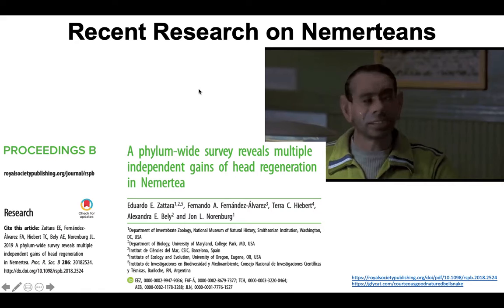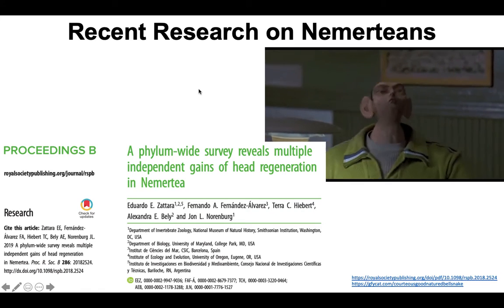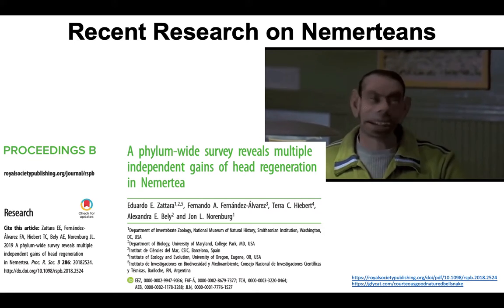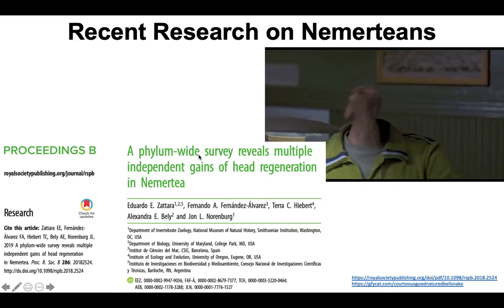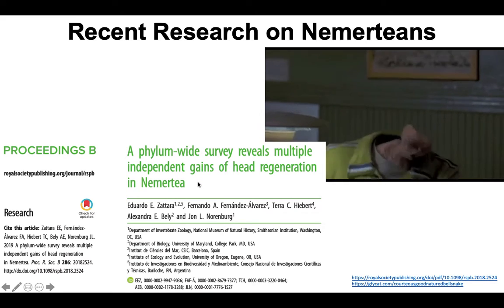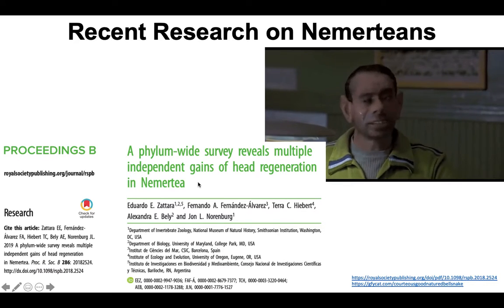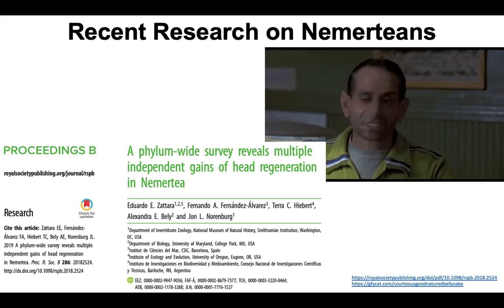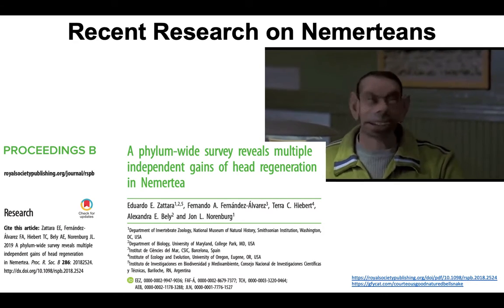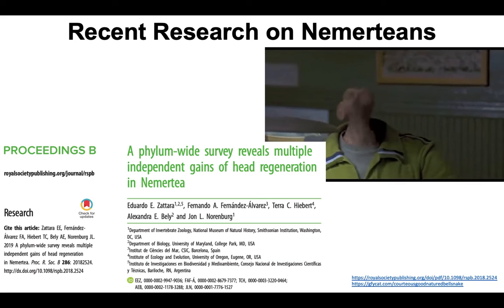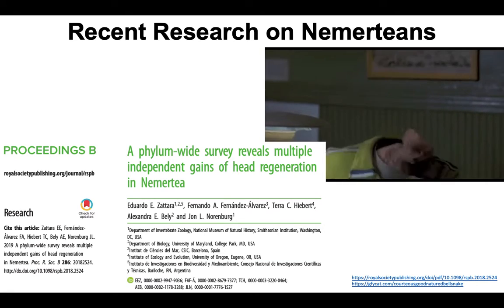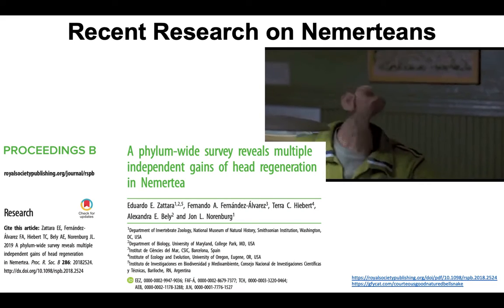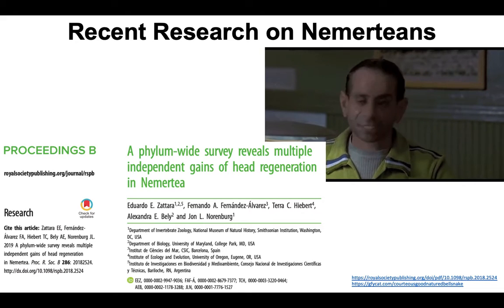I found some current research papers on nemerteans to add to your textbook reading. One really cool study was a phylogenetic survey showing that multiple different groups can regenerate their heads. Almost all nemerteans can regenerate their posterior segments if they lose them, but there are a few groups that can also regenerate their head regions — and this evolutionary novelty appears to have happened multiple times independently.